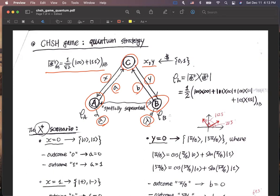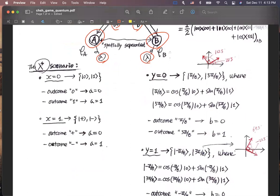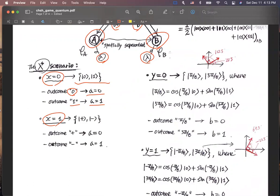What is the optimal game strategy scenario? Here it is: if Alice has X equal to zero, she uses the computational measurement basis to measure her shared entangled state. If the outcome is zero, she sends A equal zero to Charlie; if the outcome is one, she sends A equal one to Charlie. But if Alice has X equal to one, she uses the Hadamard basis to measure her shared quantum state. If outcome is plus, she sends A equal zero; if outcome is minus, she sends A equal one to Charlie.